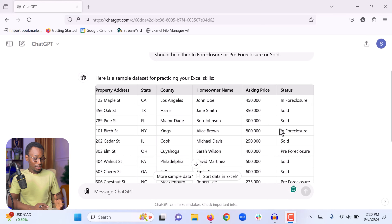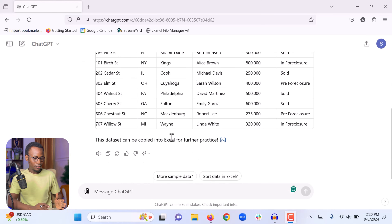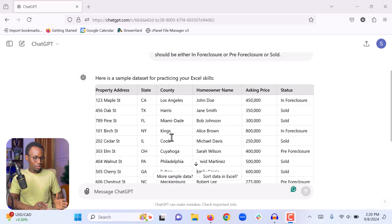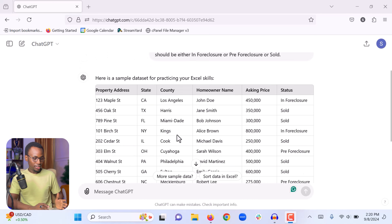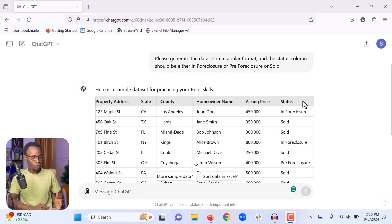Now you can see ChatGPT has generated an Excel table for us. The Excel table has property addresses, state, county, homeowner name, auction price, and the status of the property. This is exactly the information I gave ChatGPT. If I want more columns, I can simply add more columns to the prompt and ChatGPT is going to generate the table with those additional columns.